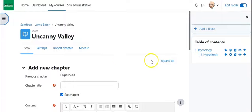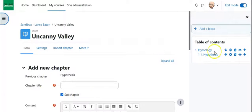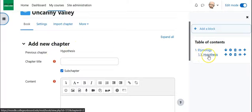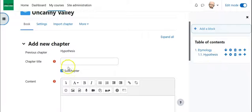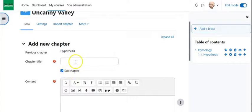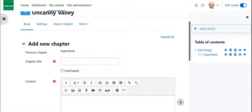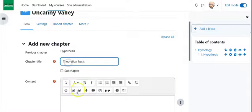And here's something to notice, is that because I clicked on hypothesis, and to add hypothesis, and hypothesis is a sub-chapter, now it has me defaulting to sub-chapter. So if I don't want this to be a sub-chapter, I will uncheck that box, and we'll do the next item.